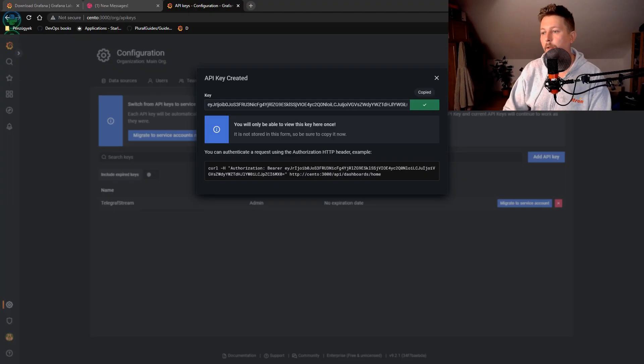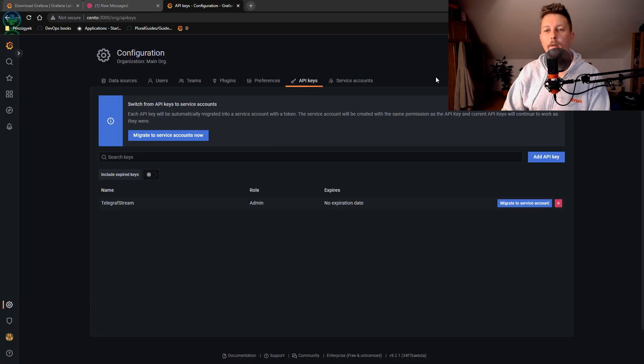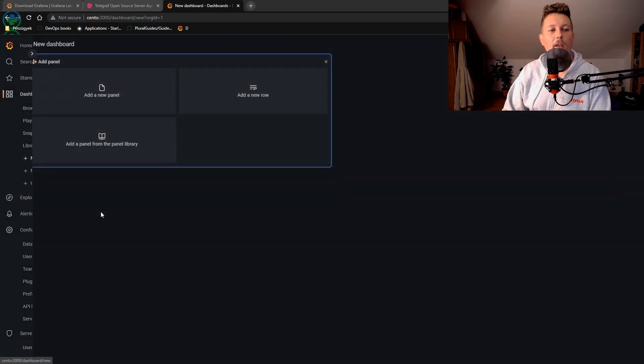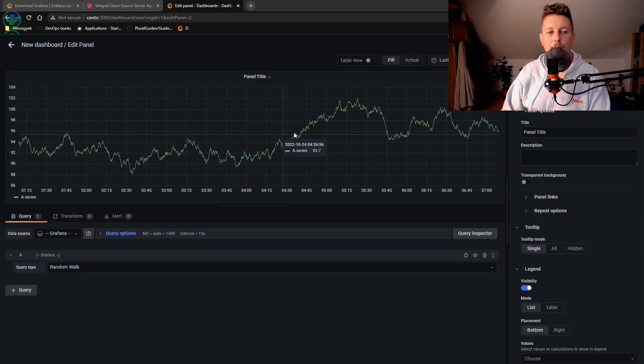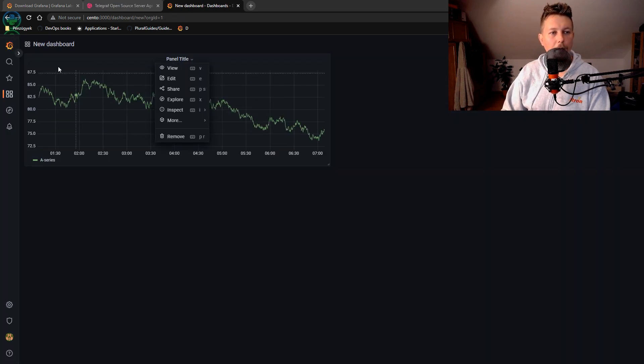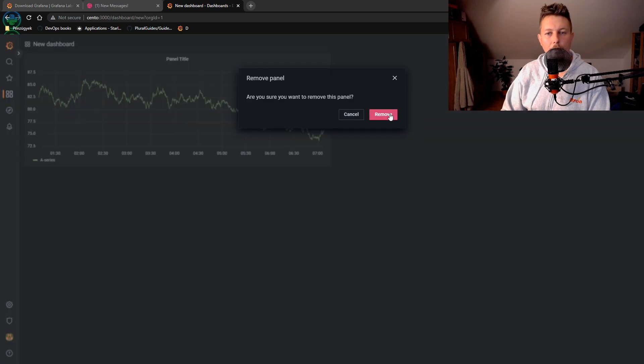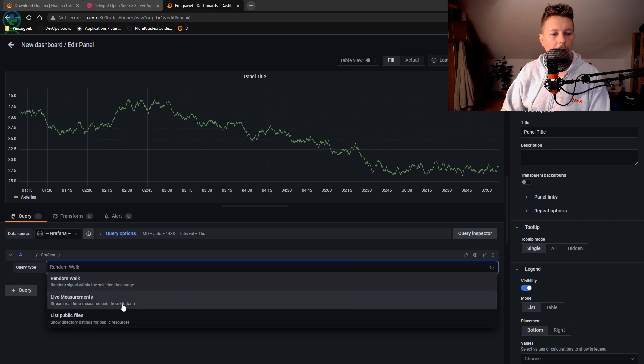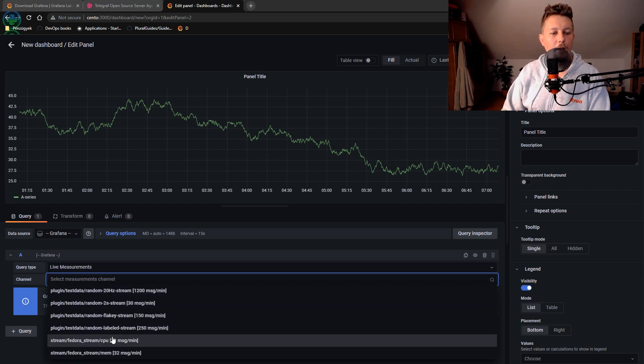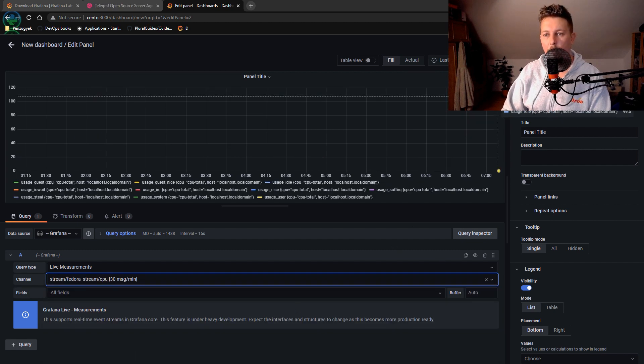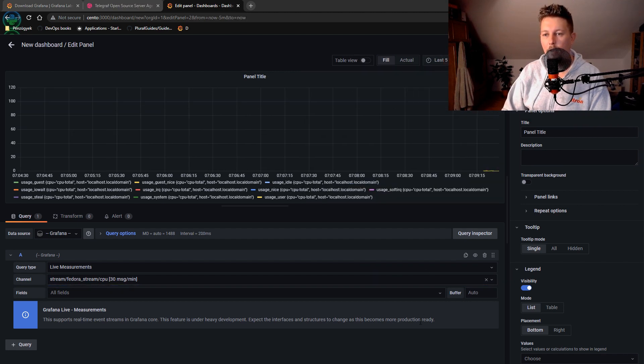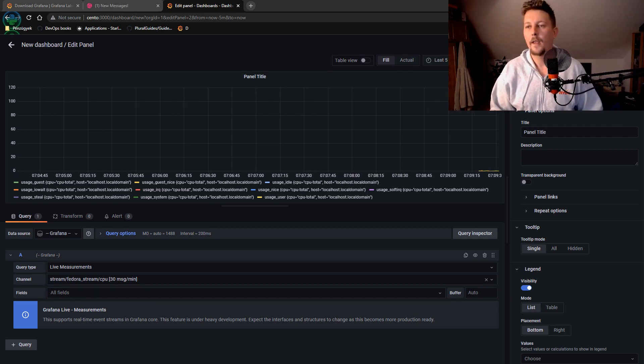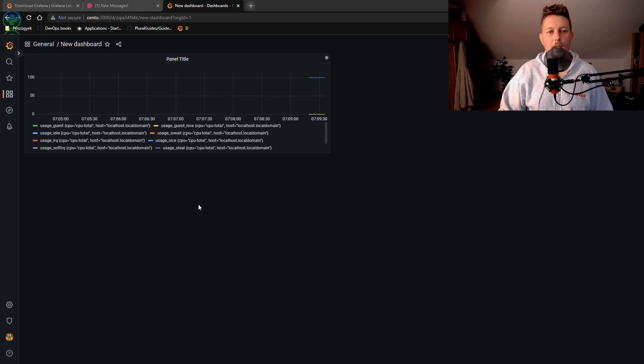Now if we go back to our Grafana instance and create a new dashboard, we can give it a panel. Let's add a new panel. This is Grafana live measurement. And here you should find stream Fedora CPU. And now we start to have some data. If we set it to last five minutes, you can see the data coming in, and let's just save it.